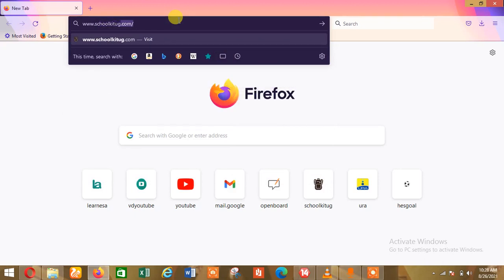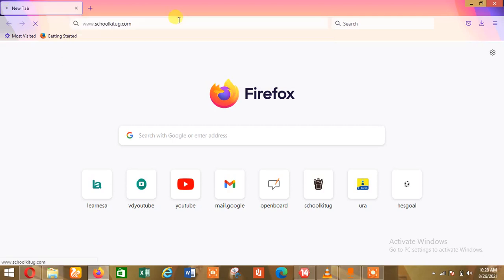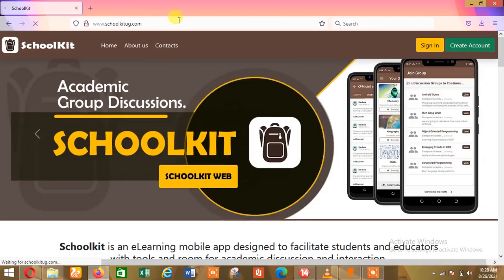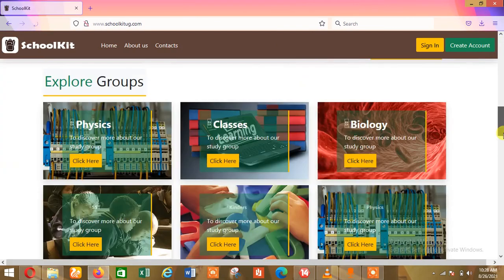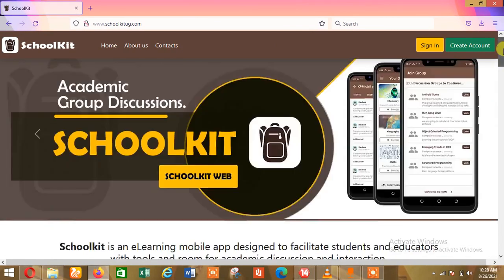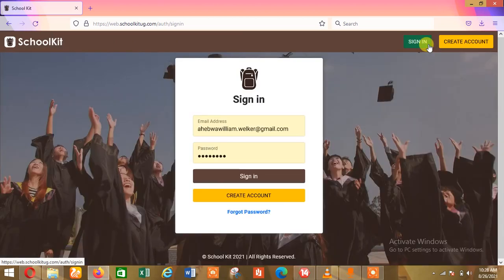schoolkitug.com. Since I've been using it, it will directly bring in the suggestion. After you've clicked on that, the website will load and look like this. You can scroll down to have a look at other features, or if you want to go directly to sign in, you can see the sign-in button right here, so click on sign in and it will load.